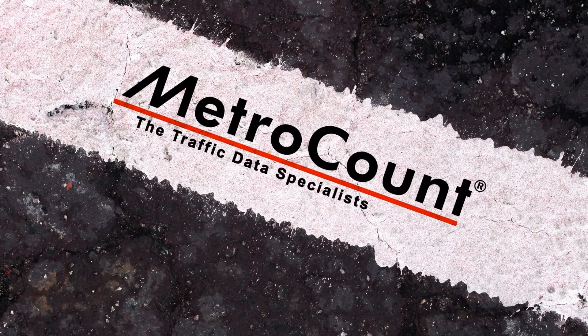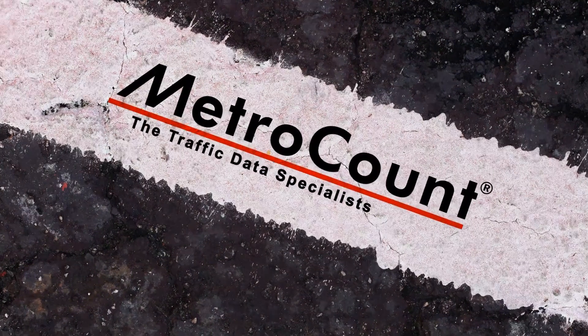MetroCount, the traffic data specialists. Survey management with site lists.